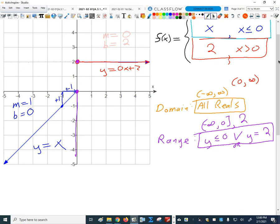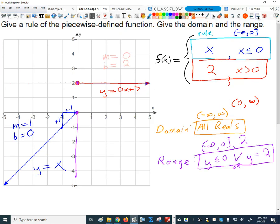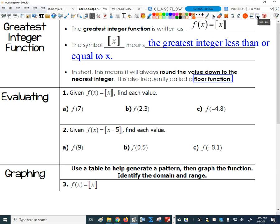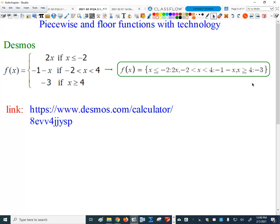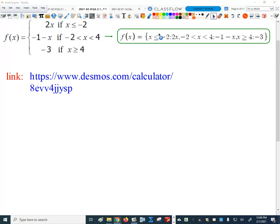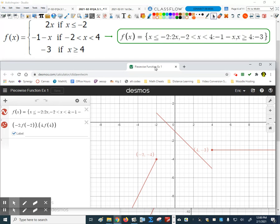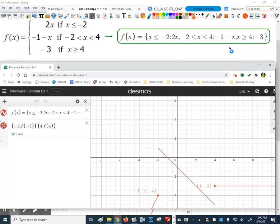That's working backwards — seeing it from a different perspective. Now let's jump ahead and demonstrate how we can graph a piecewise function using Desmos. I'm going to start from scratch on this.